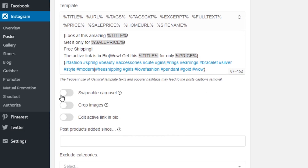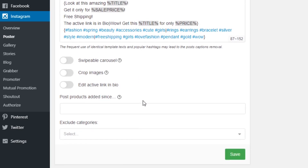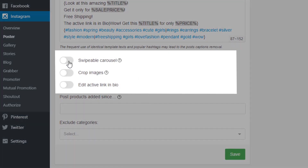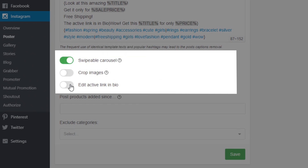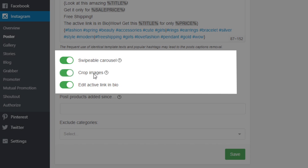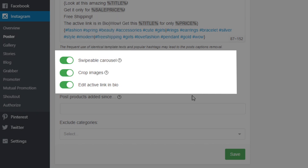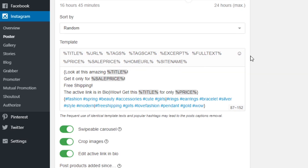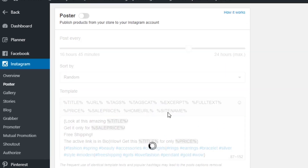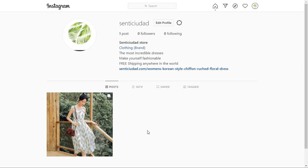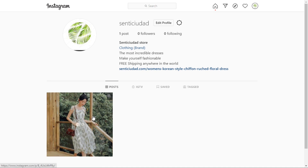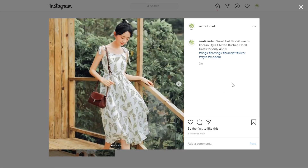There are more cool features here, and I want to activate them all for my store's posts. The swipeable carousel gives my followers a closer look at each item. I will also add an active link in bio so customers can easily go to my store and buy. I'll set photos to be cropped automatically so they're the right size. Now that I've chosen my settings, let's press Activate and Save. Social Rabbit has already published the first post — no one would ever be able to tell it was automated!